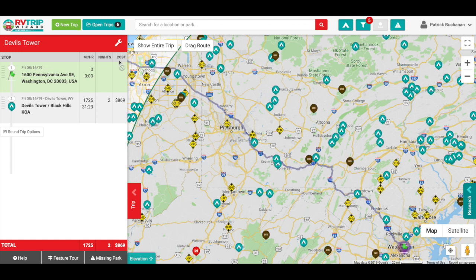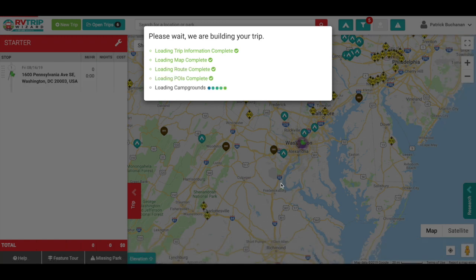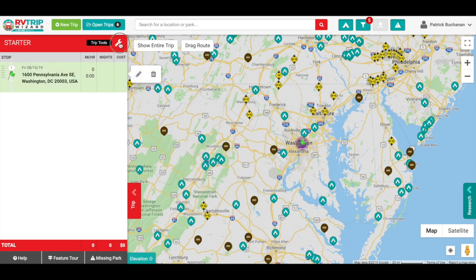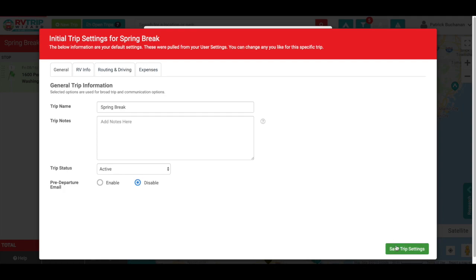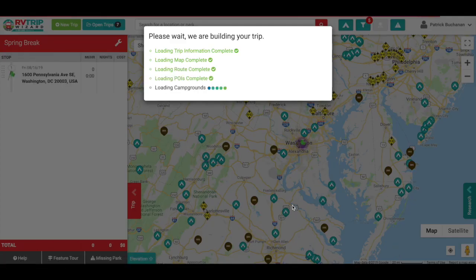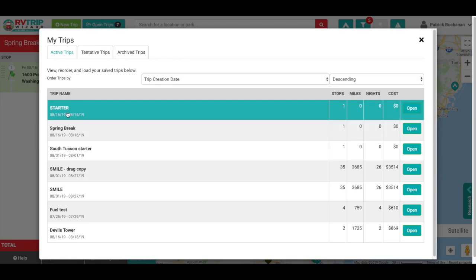The great thing is when I want to start a new trip — say a Spring Break trip — I click Open Trips, click my Starter trip, and it already has my exact location in it, which is exactly what we wanted. I create a trip called Spring Break, click Copy, save trip settings, and I can begin to build a trip out to wherever I'm going. The point is I've created a trip called Starter in my active trips that I can use as a starting template, which is accurate every single time.